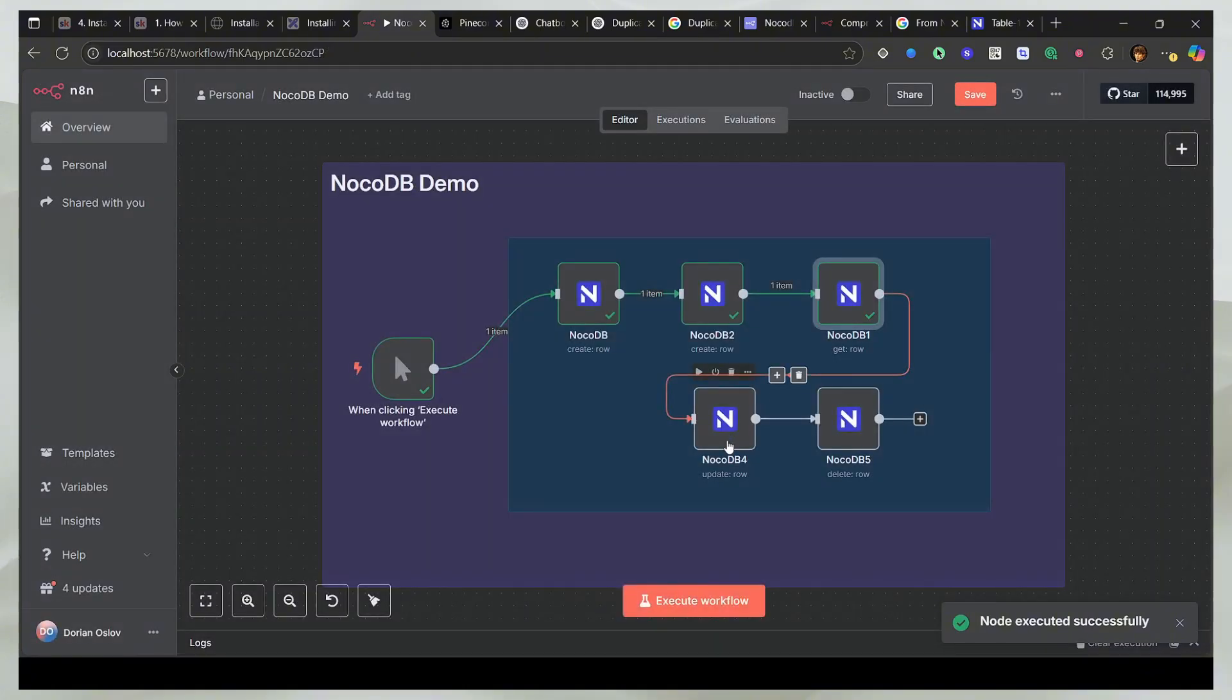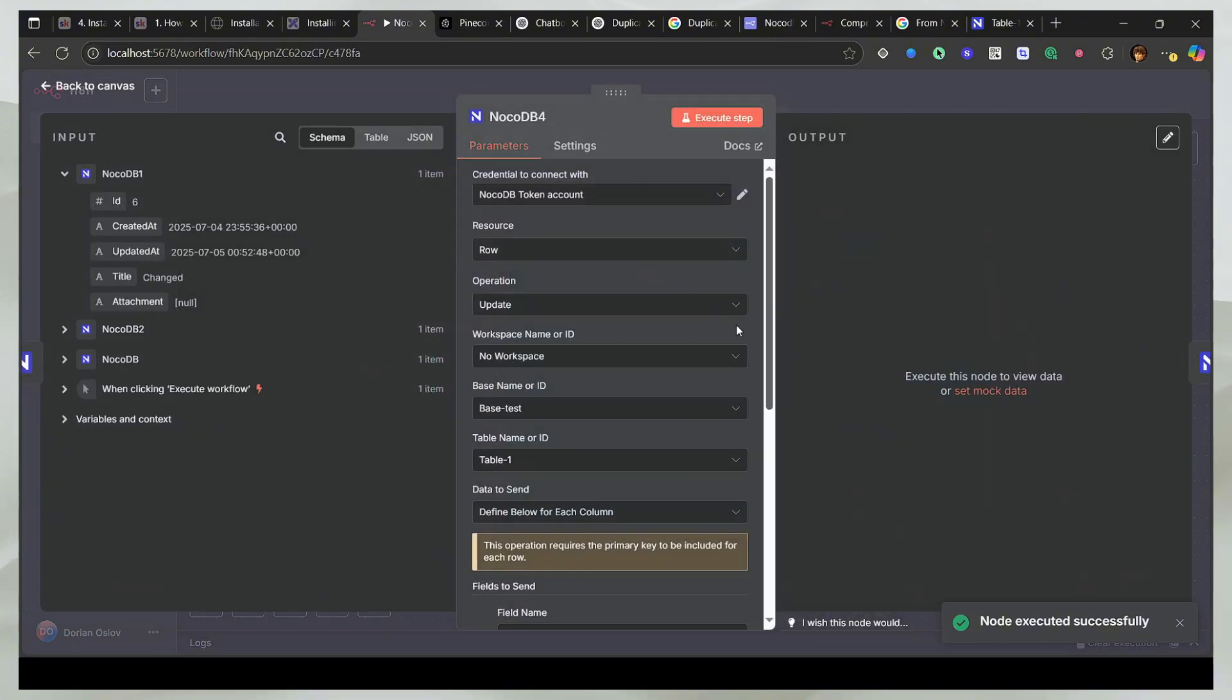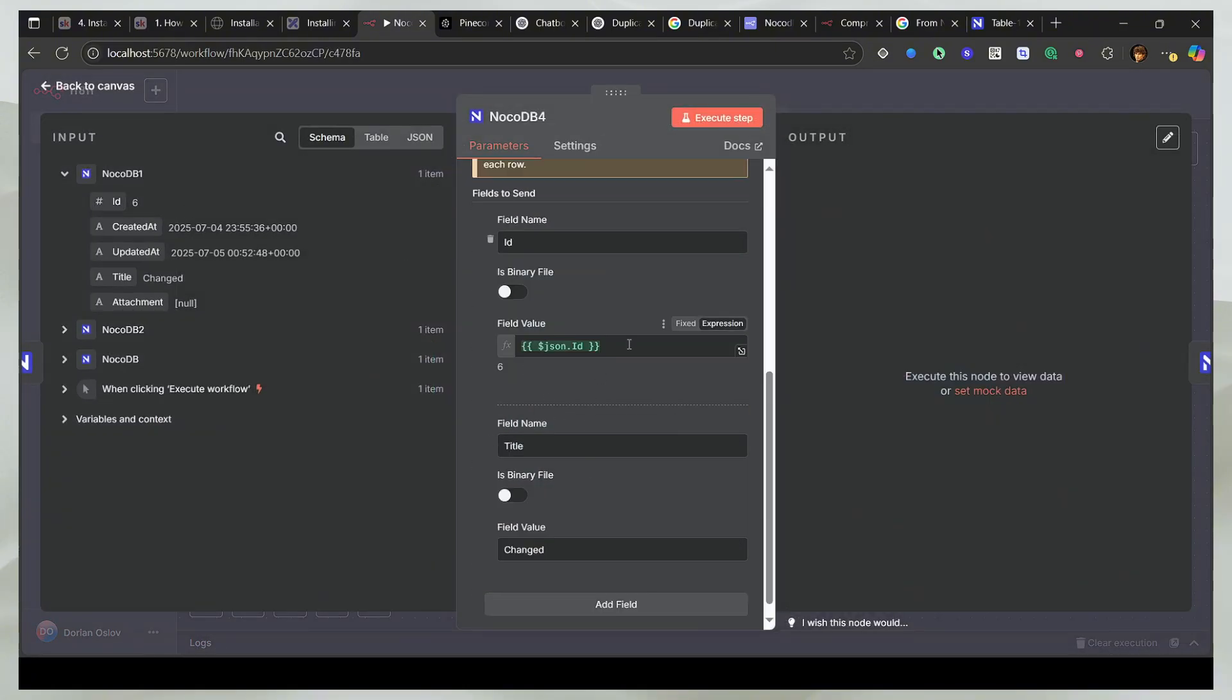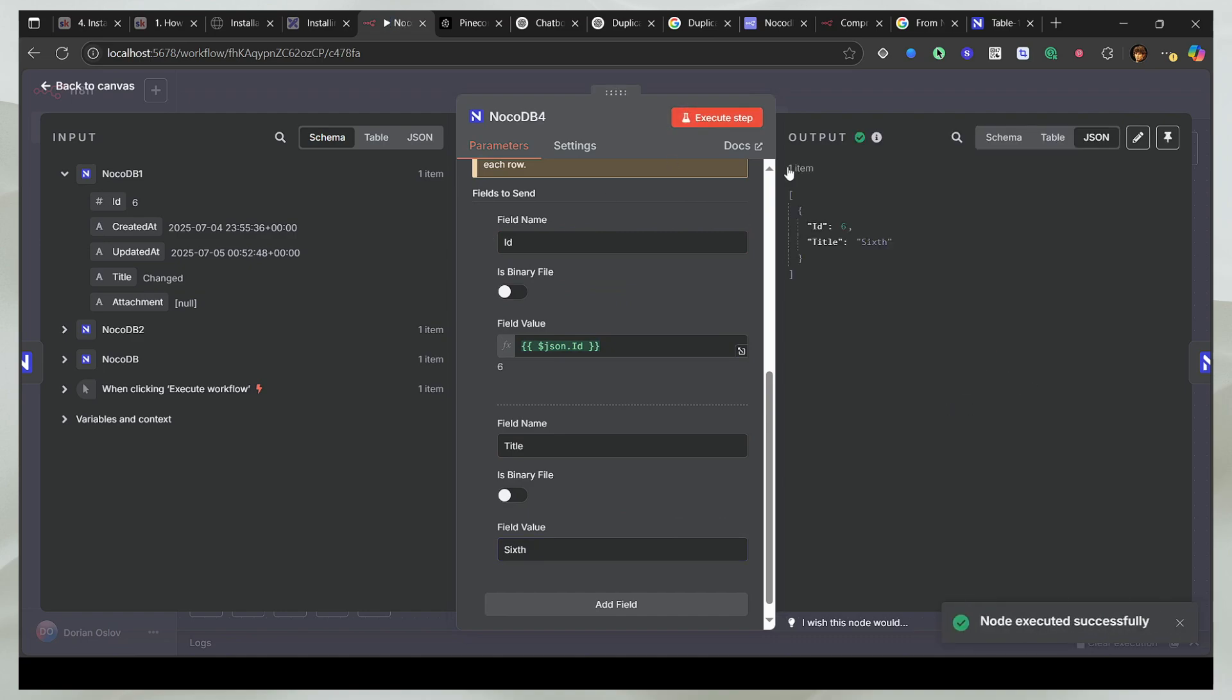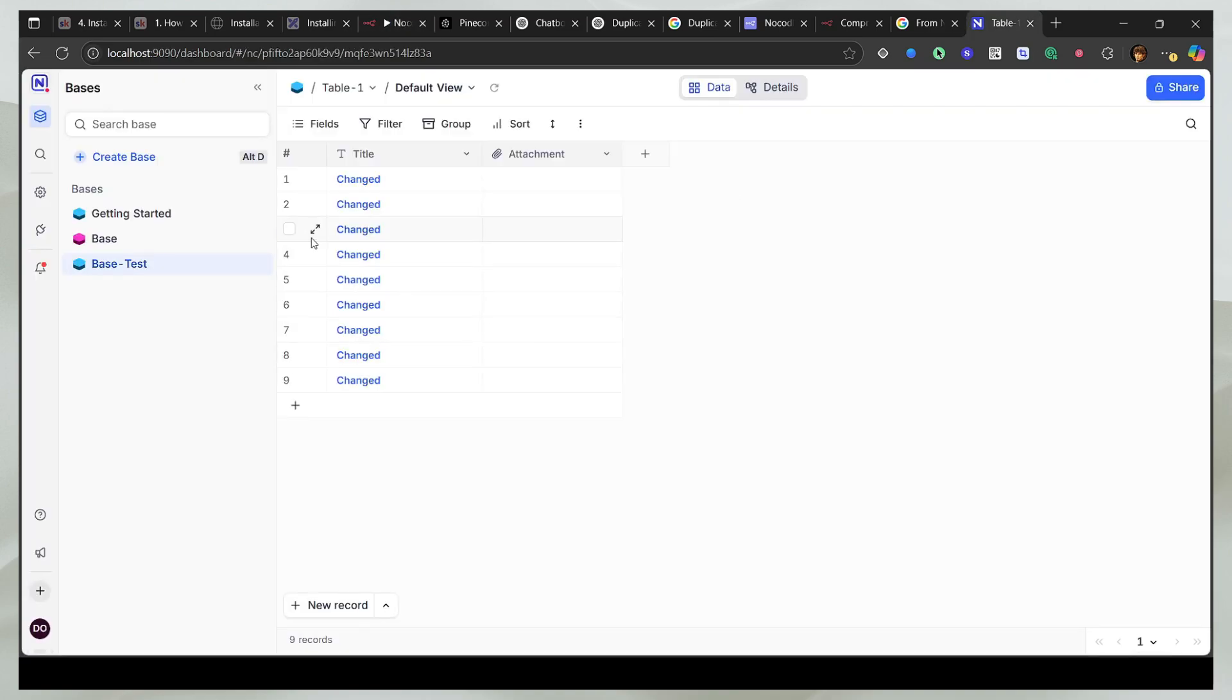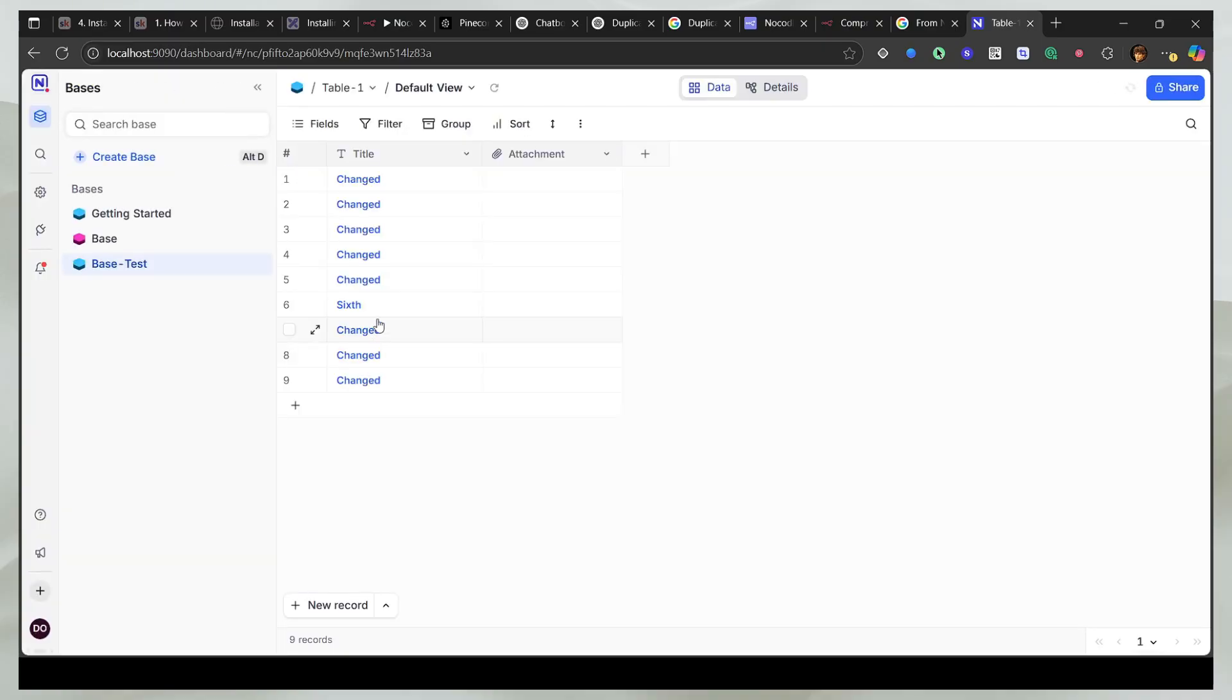And now I can use that value here, and I will replace this with this, and I will say 6th. And if I run it, you should see that it has changed. And now if I refresh it here, then 6th has changed.